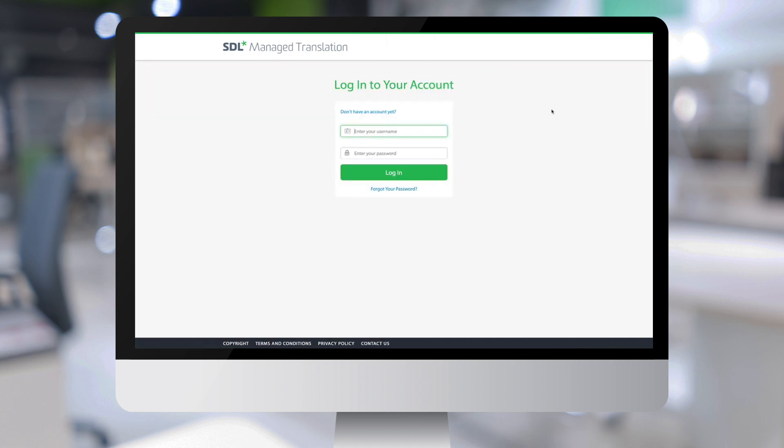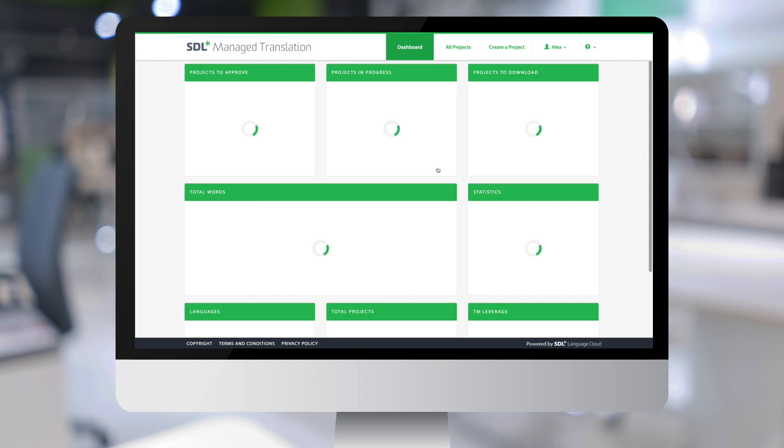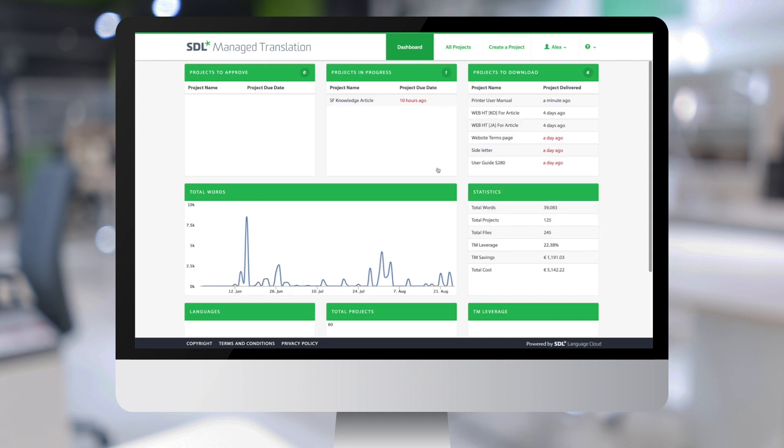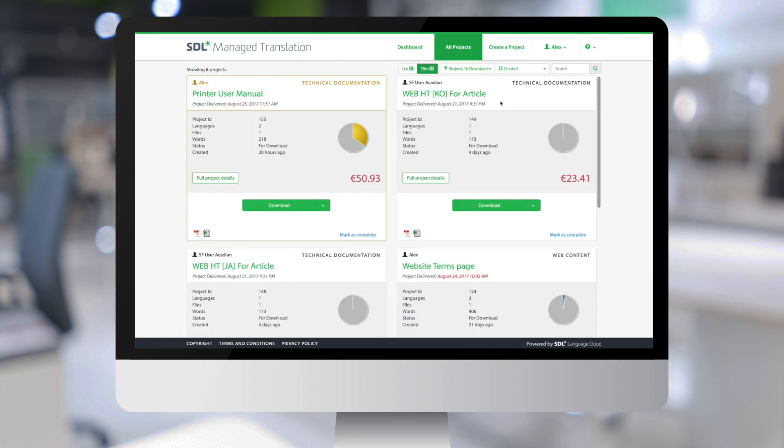And log in again as Alex. And you can see that my printer user manual project is now in the Projects to download column. If I click on it, I'm taken to the tile for the project.